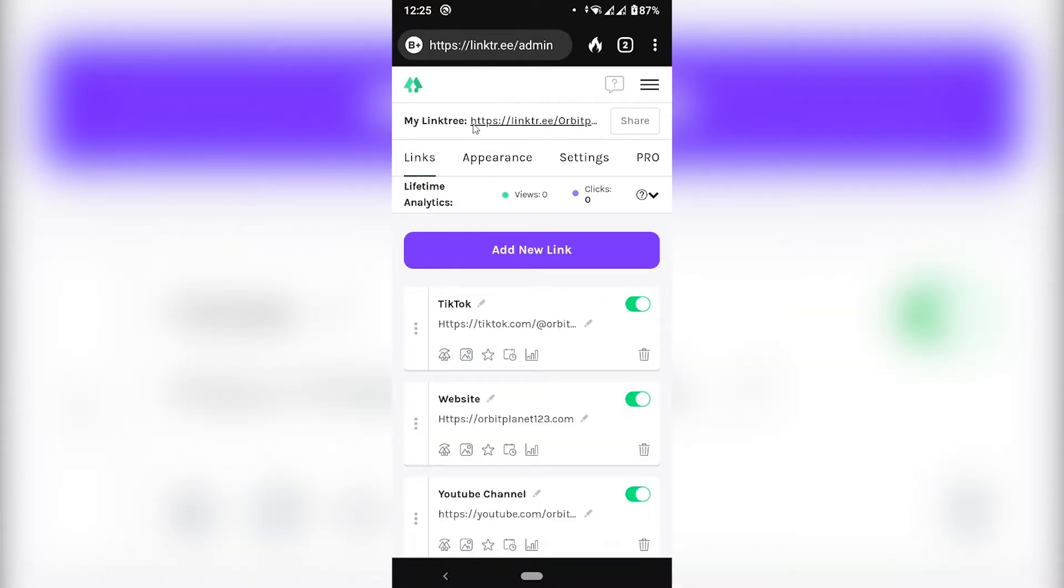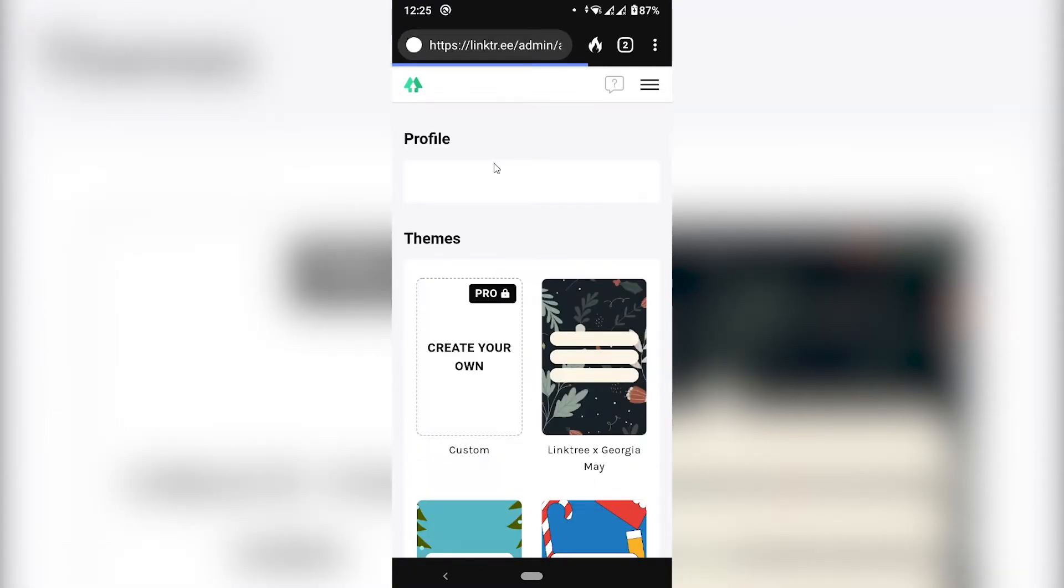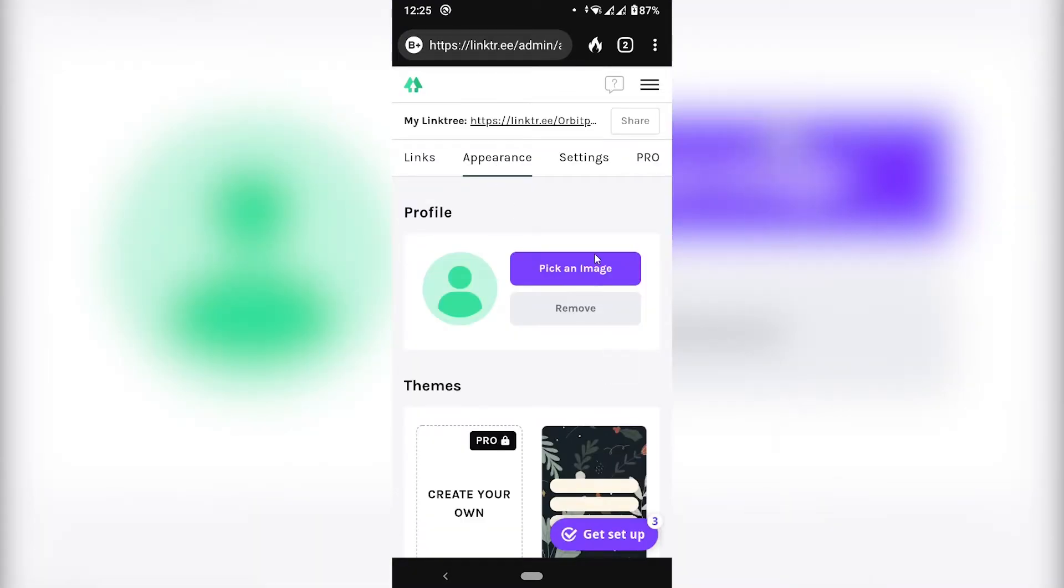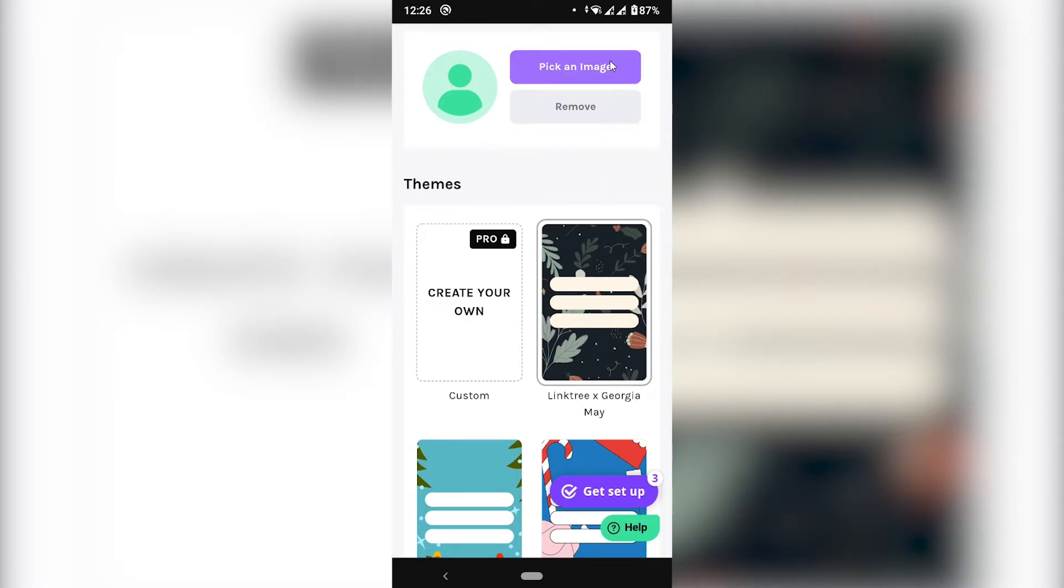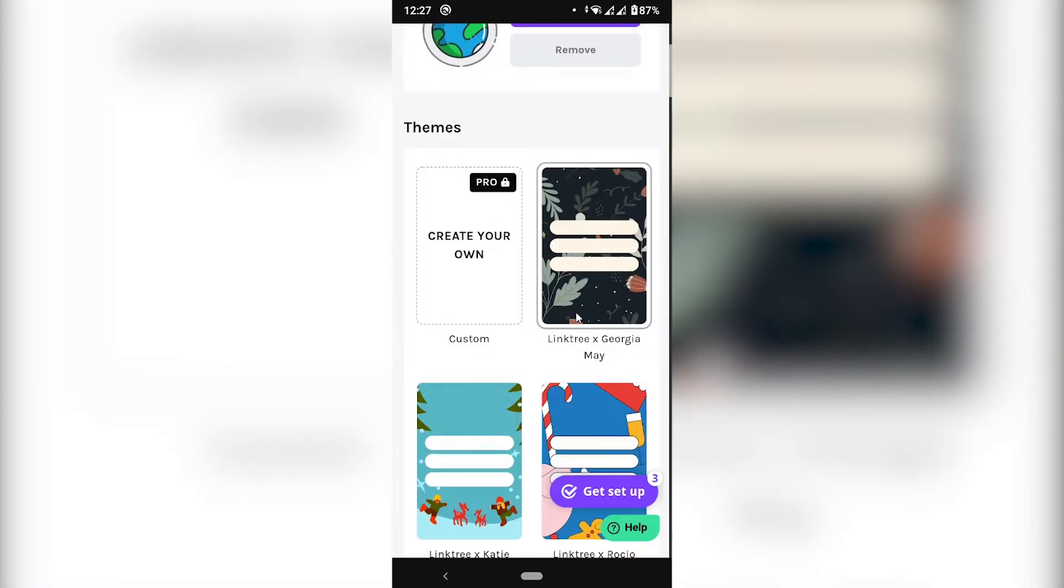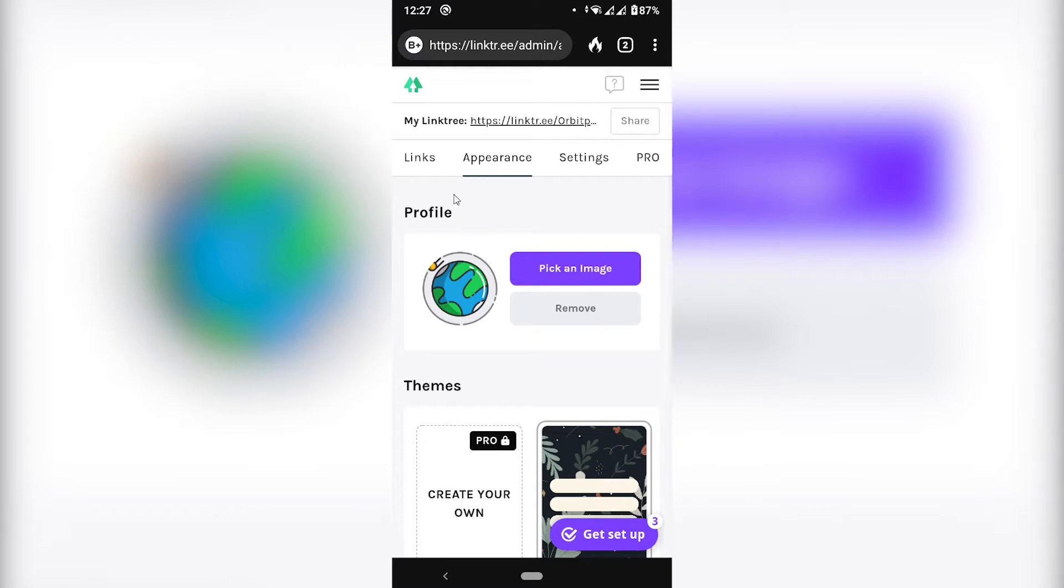Okay, so with the links added, I'm going to click here on appearance to make sure that it looks nice. I'm just going to choose this holiday one. And with it selected, I'm going to click an image. And so far, that's pretty much it.